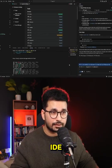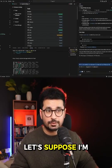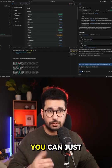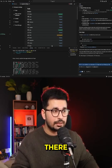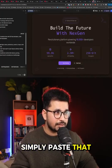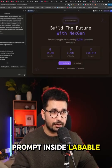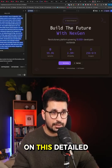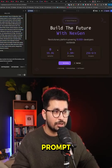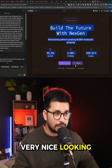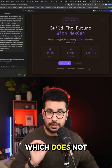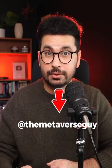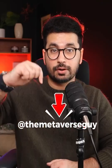You can copy this prompt and use it inside your local IDE. In my case I'm using Augment Code, but if you're using Windsurf, Kilo Code, or Roo Code you can use it there too. Or you can simply paste that prompt inside Lovable — as you can see I did here — and based on this detailed prompt it created a very nice looking hero section which does not look AI generated at all. I've created a detailed video on this topic on my YouTube channel.